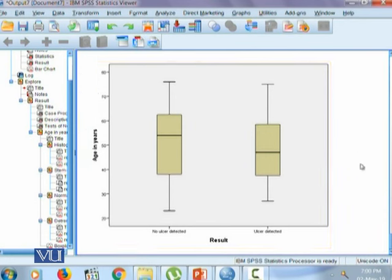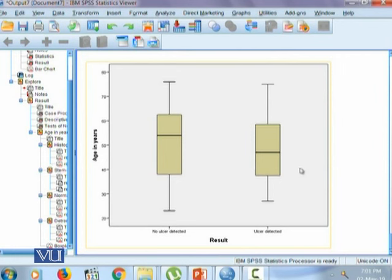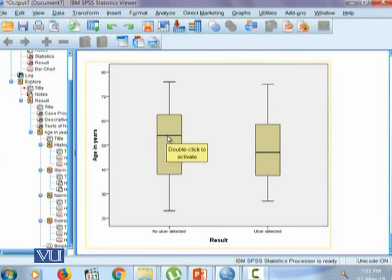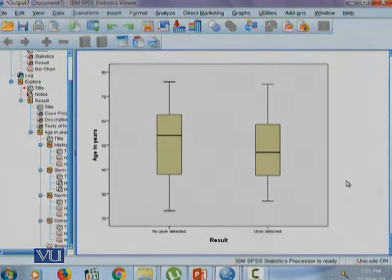Most importantly here we can use this box plot to compare the two averages. It clearly says that in the no ulcer detected group the age is higher, whereas in the ulcer detected group the age is relatively low.